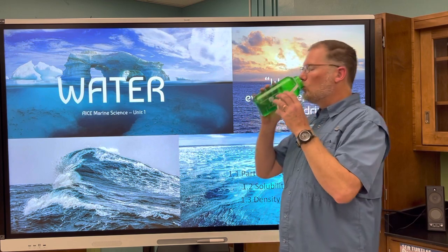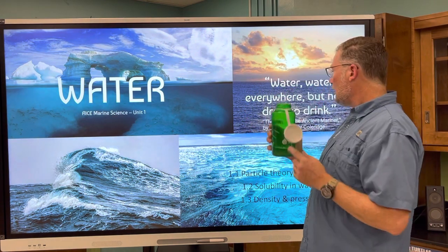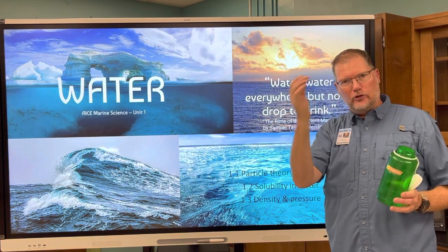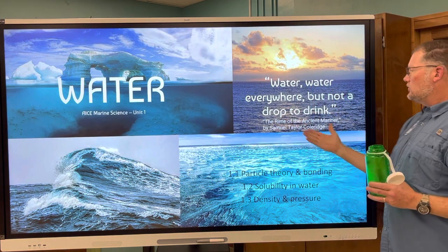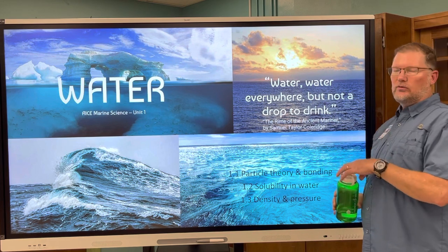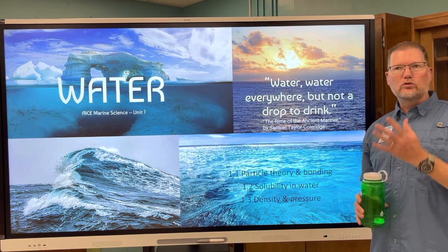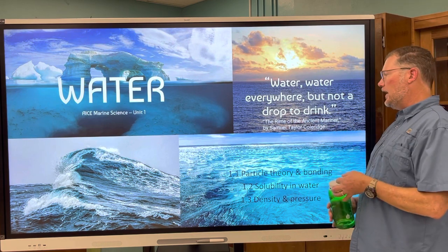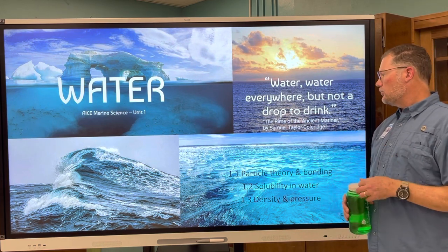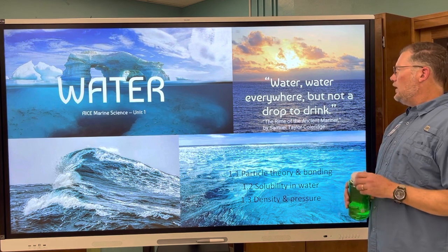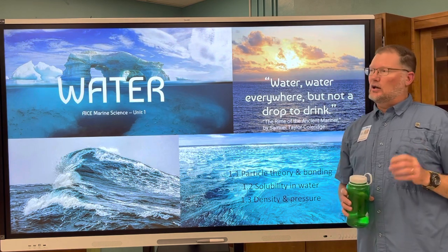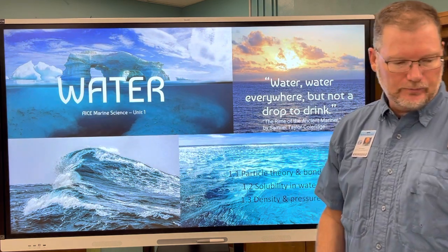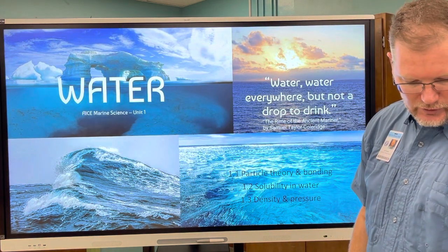Speaking of water — you had a bell work question. Hopefully you answered it already. Some of you may be familiar with this very famous quote from The Rime of the Ancient Mariner by Samuel Taylor Coleridge: 'Water, water everywhere, but not a drop to drink.' It's pretty obvious what he was referring to — salt water. You can't drink it.